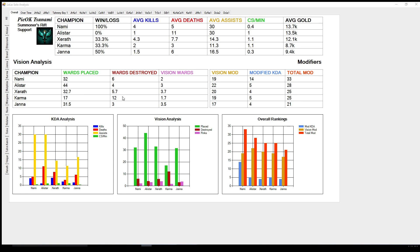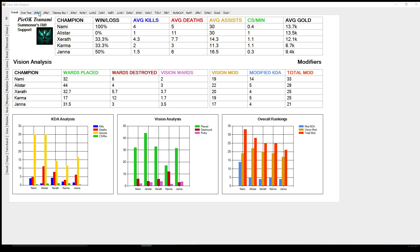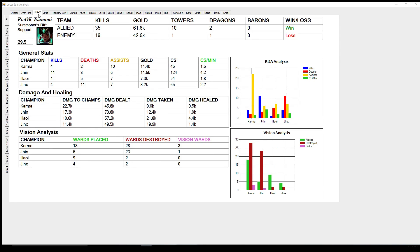We'll come back to this page in a minute. First, I want to run through everything else with you. For every game that you have entered in this program, it'll put a Champion over here for every Champion that you've played in that lane, and then it'll put your games up here on the top with the most recent game that you played up here. If you click on a game, it'll give you the stats for that game. In Bot Lane, it'll show you and your lane partner as well as your opponents. Any other lane, it'll just put you and your lane opponent. It's got your general statistics, your damage and your healing, and your vision, as well as charts showing both of those.